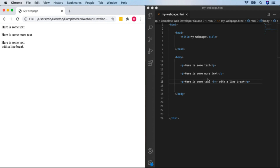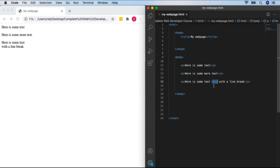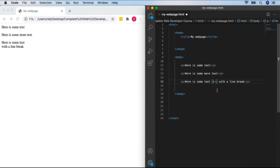One thing to notice about the BR tag: it's the first tag we've met that doesn't have a closing tag. BR is what's known as a self-closing tag because it's just a line break — it doesn't surround anything. You may also see BR with a slash in it — that's XHTML, which you don't really need to worry about at this point. With HTML5, just use BR without the slash.